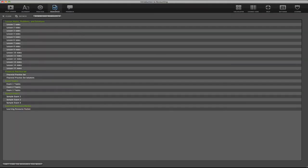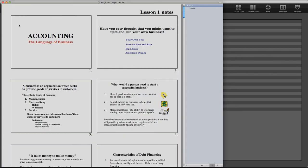Clicking on that, it'll bring up PDF files for all of these lesson notes, the slides that you see during the lessons, plus a financial practice set, some exam topics, and sample exam questions or problems. For a moment, I'm going to click on the Lesson One notes, and here you see the PDFs associated with this Lesson One material.